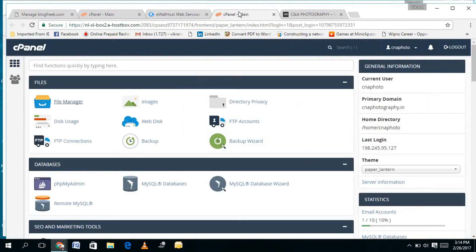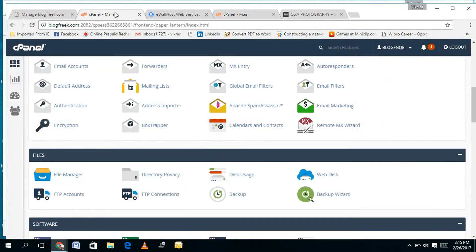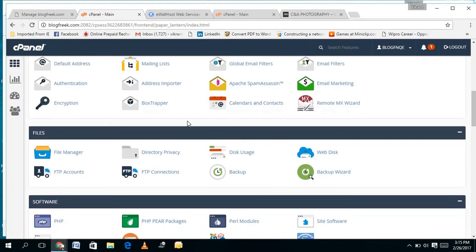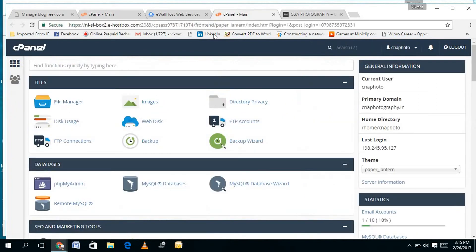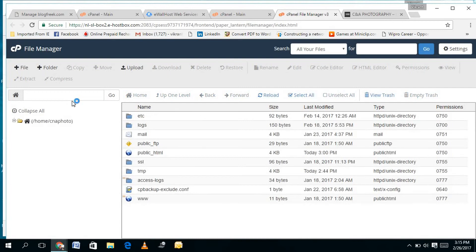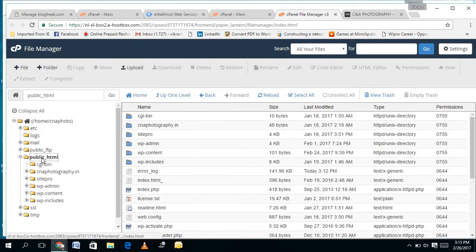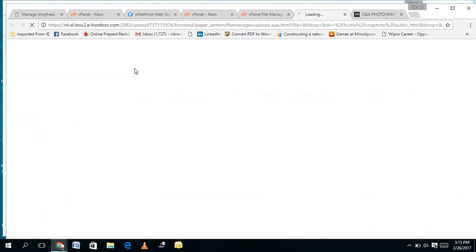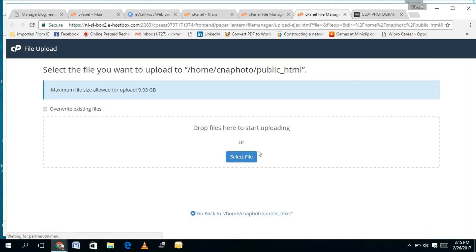Now I need to open the hosting space and cPanel of my hosting. I have this website on eWallHost, so I've opened the eWallHost cPanel. I'm also showing you the cPanel of my Blogfreak website on HostGator so you can see where to find things — most cPanels look the same. You need to find the File Manager, go into it, and find the public_html folder. Click on public_html, and then you need to upload the Google verification file.